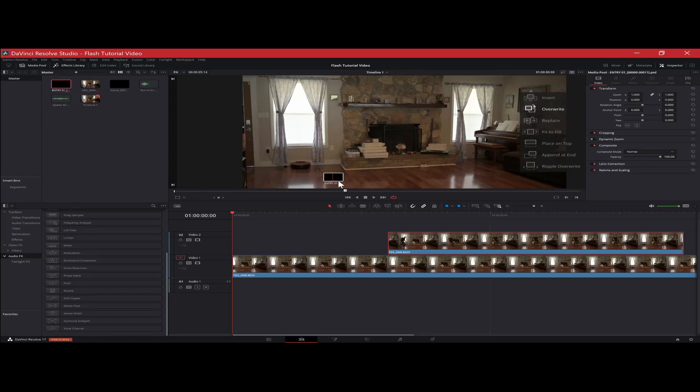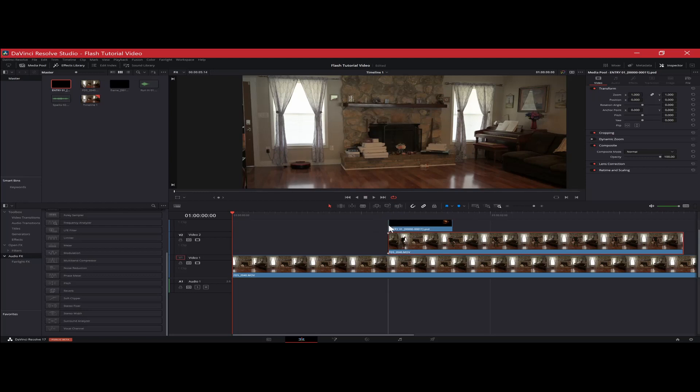Now I'm using the lightning from FilmLearning. They have a free pack of lightning effects. It's really awesome. Go check his channel out. The link is in the description below.